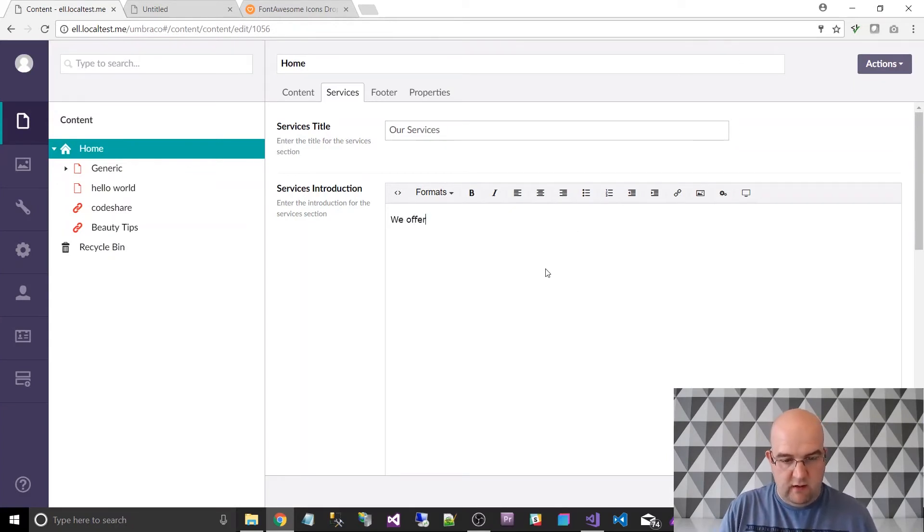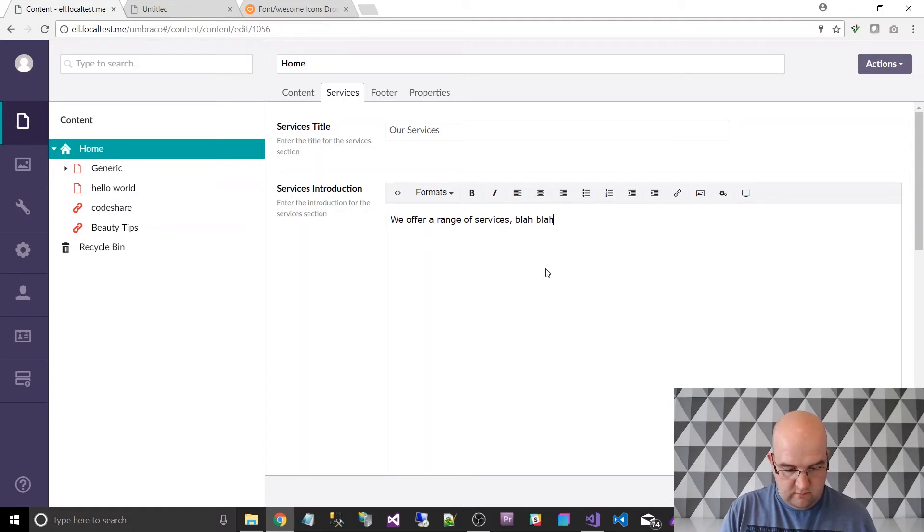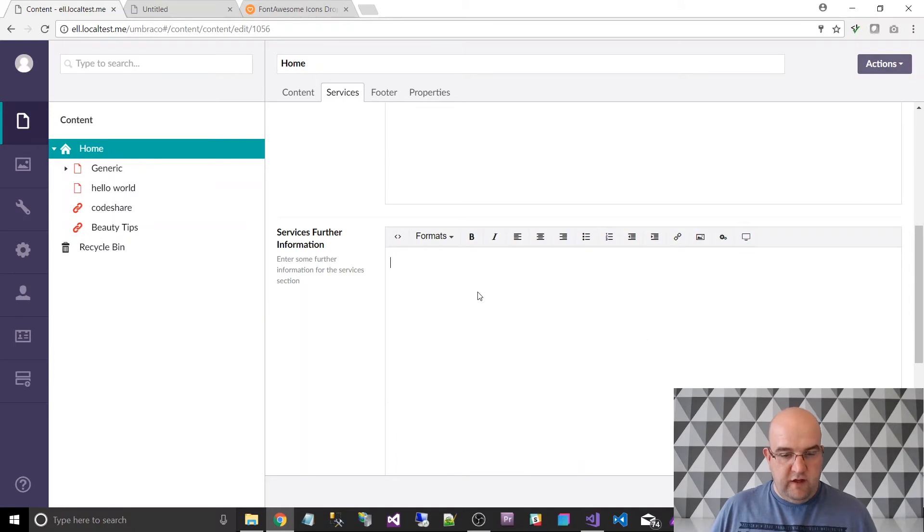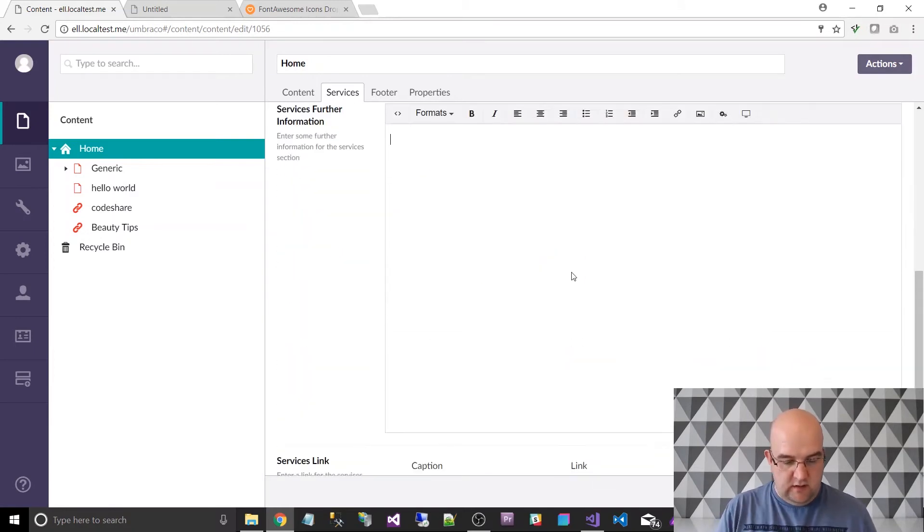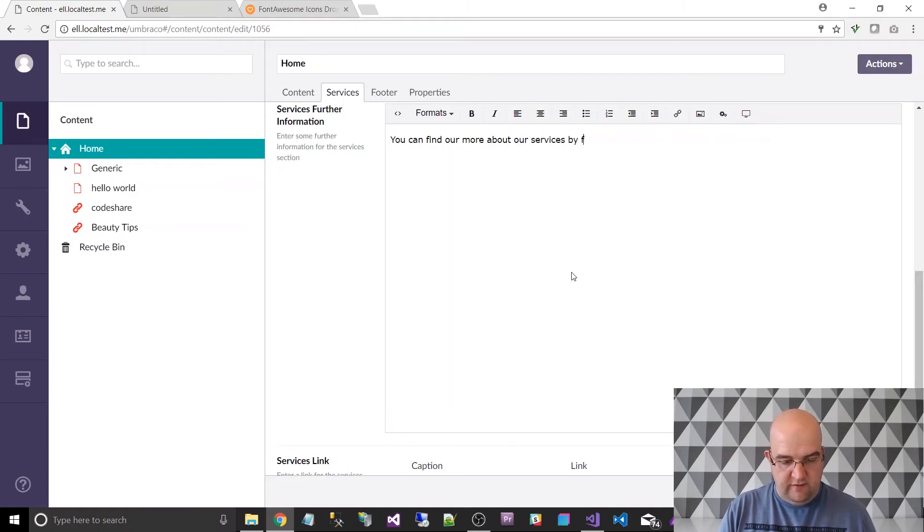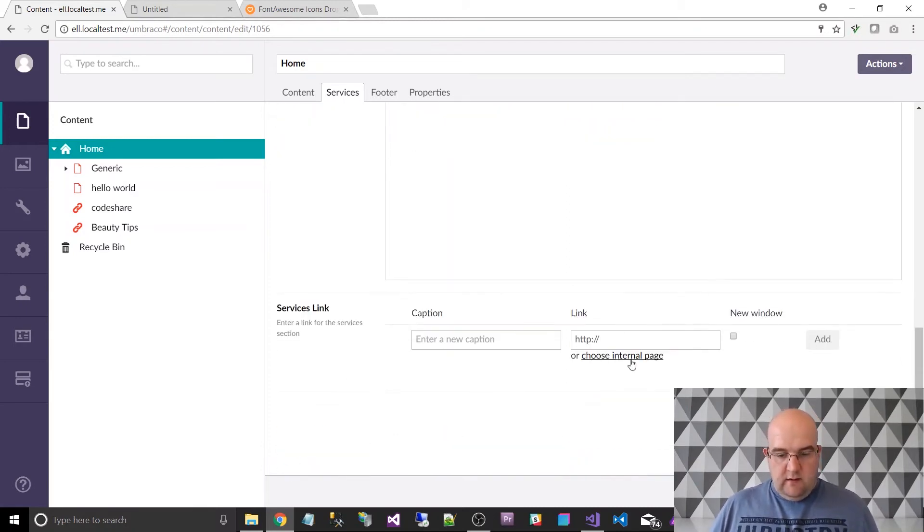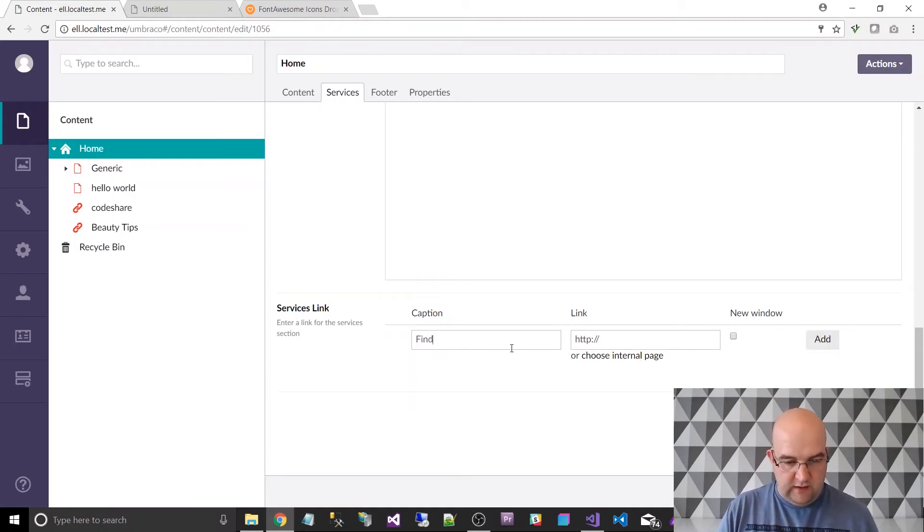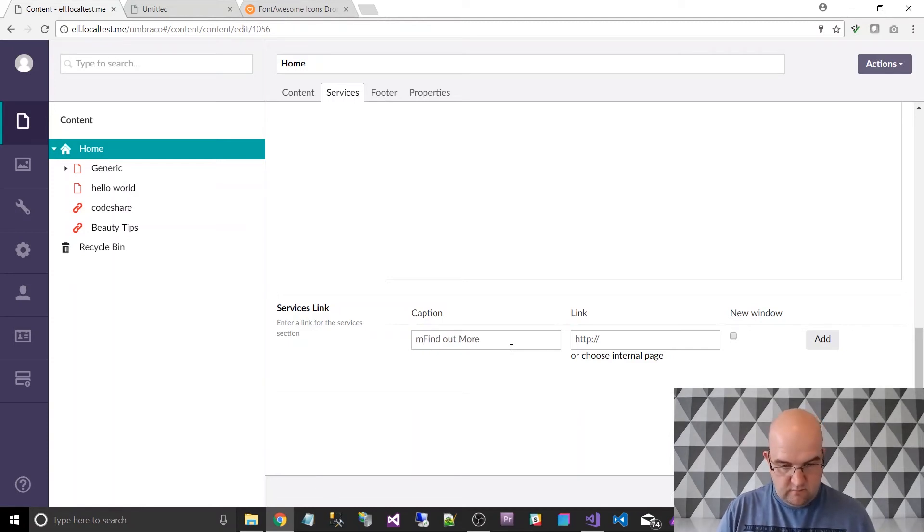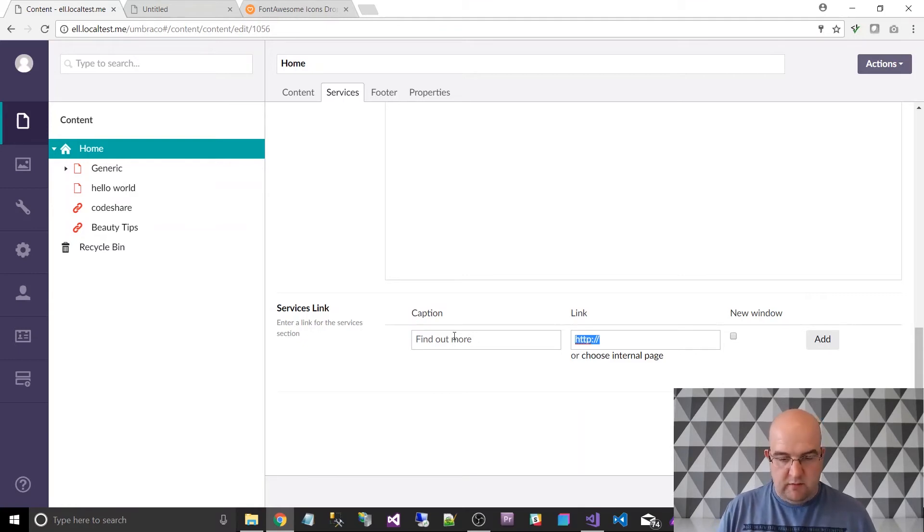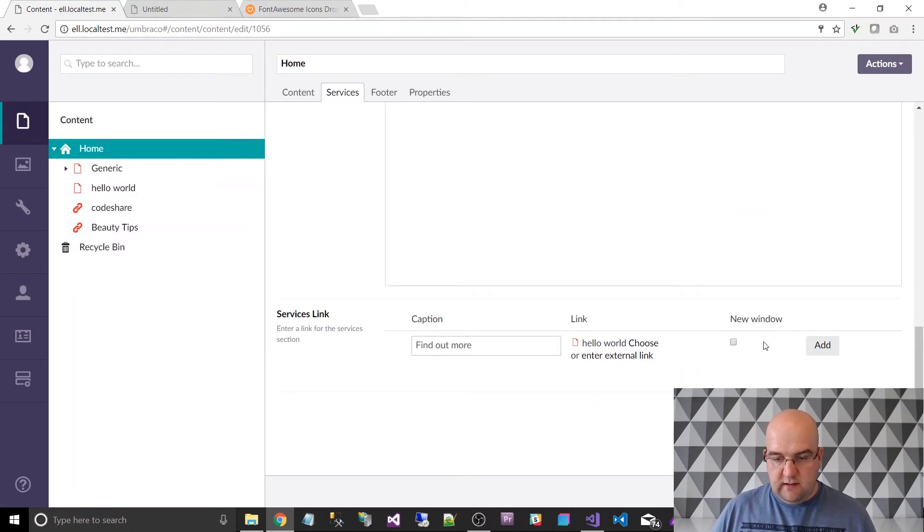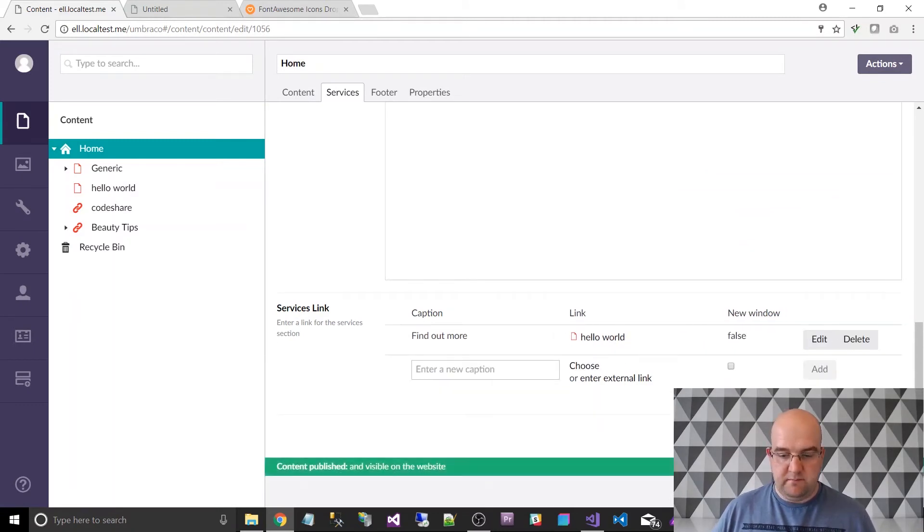And then something like, we offer a range of services, blah, blah, blah. And then further information about it, you can find out more about our services by following the link below. Then we can say, find out more on the caption. And then I've not really got anywhere for that to go at the moment. But you could choose an internal page. I'll make it go to Hello World. Click on add, save and publish.